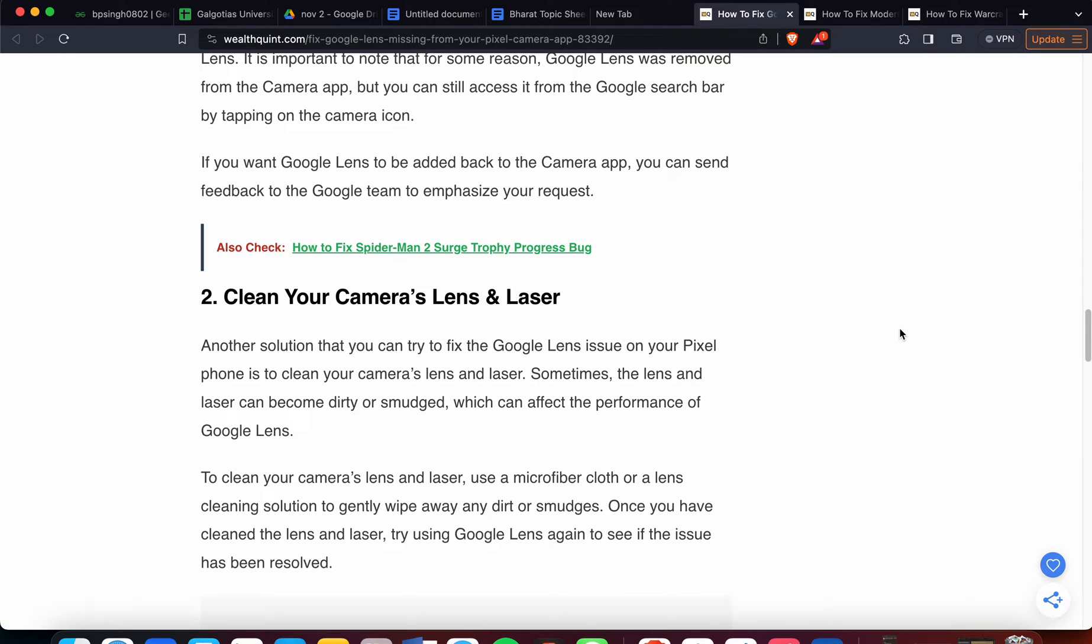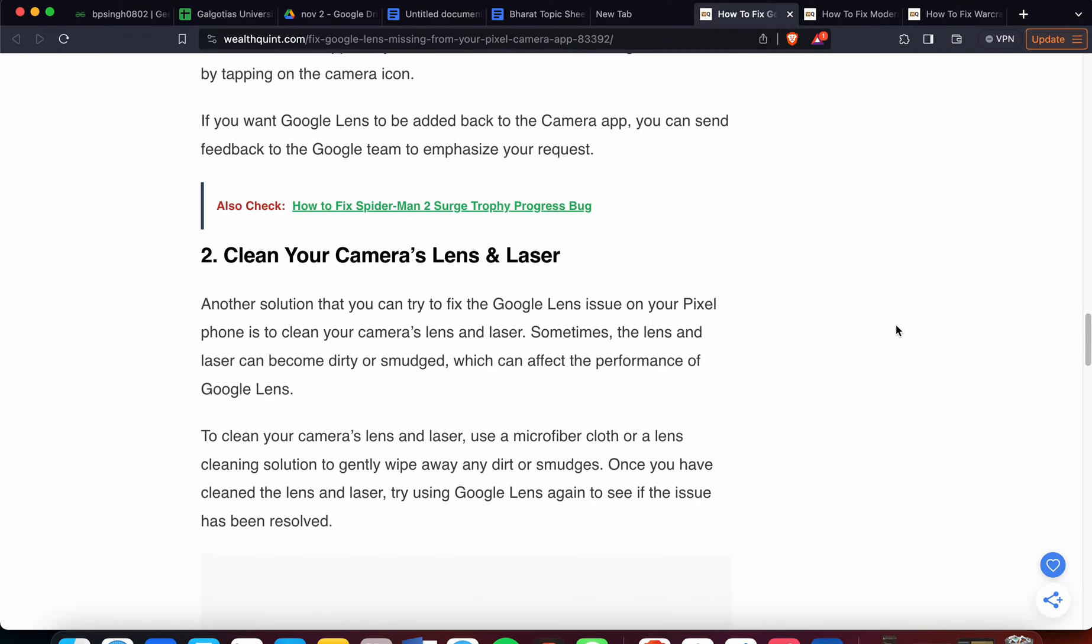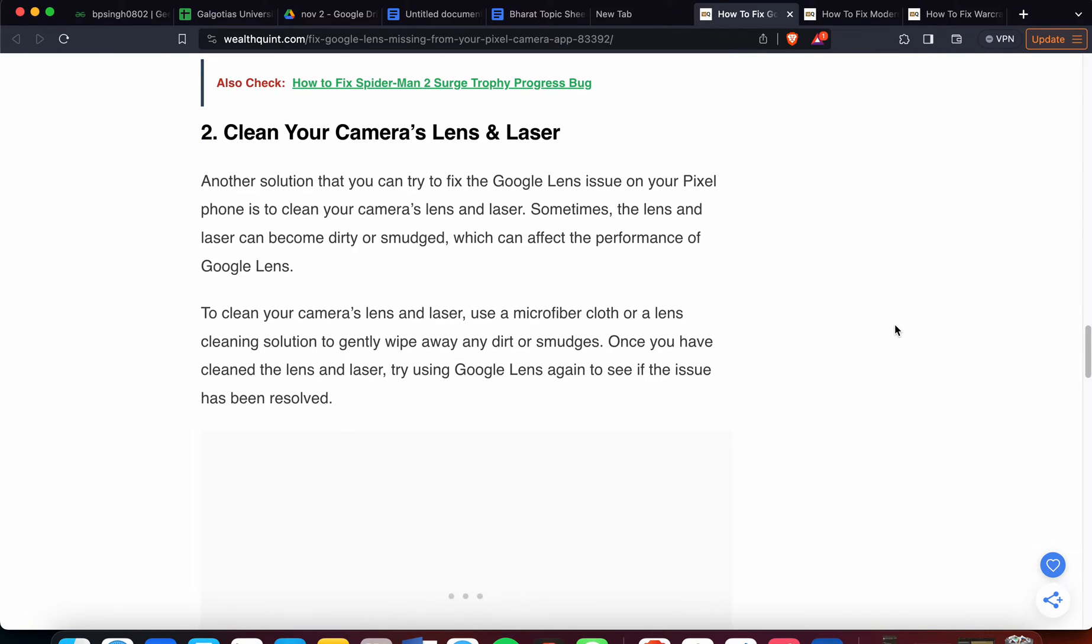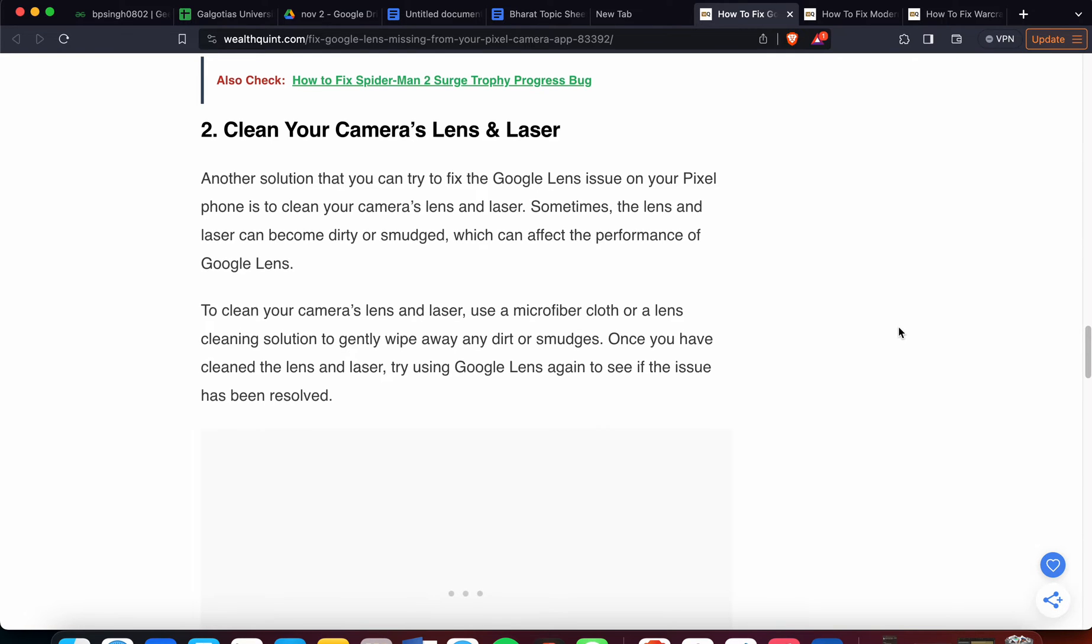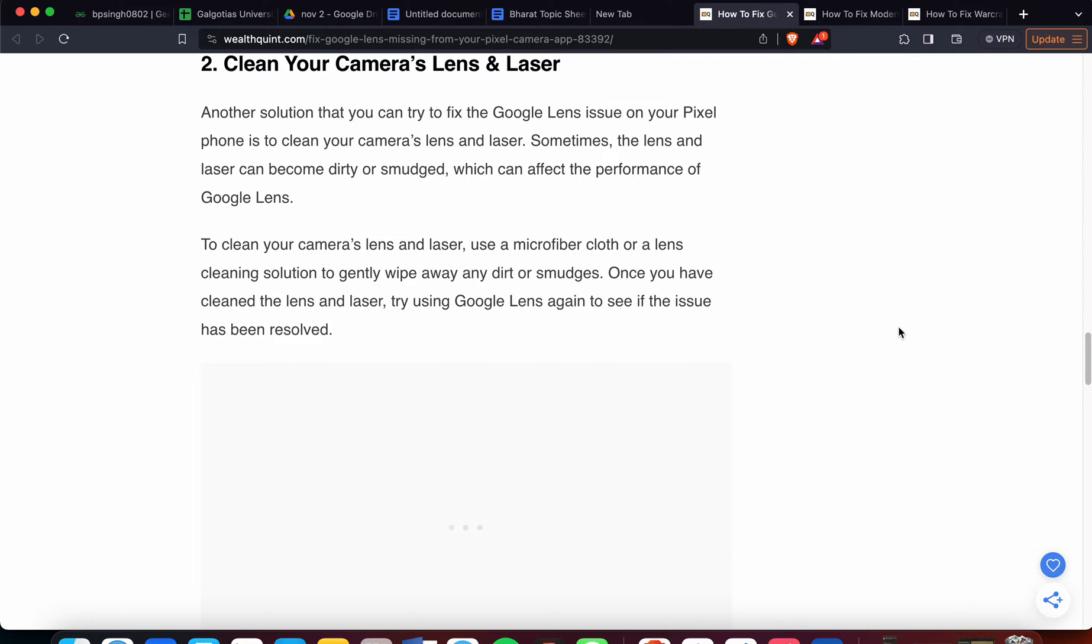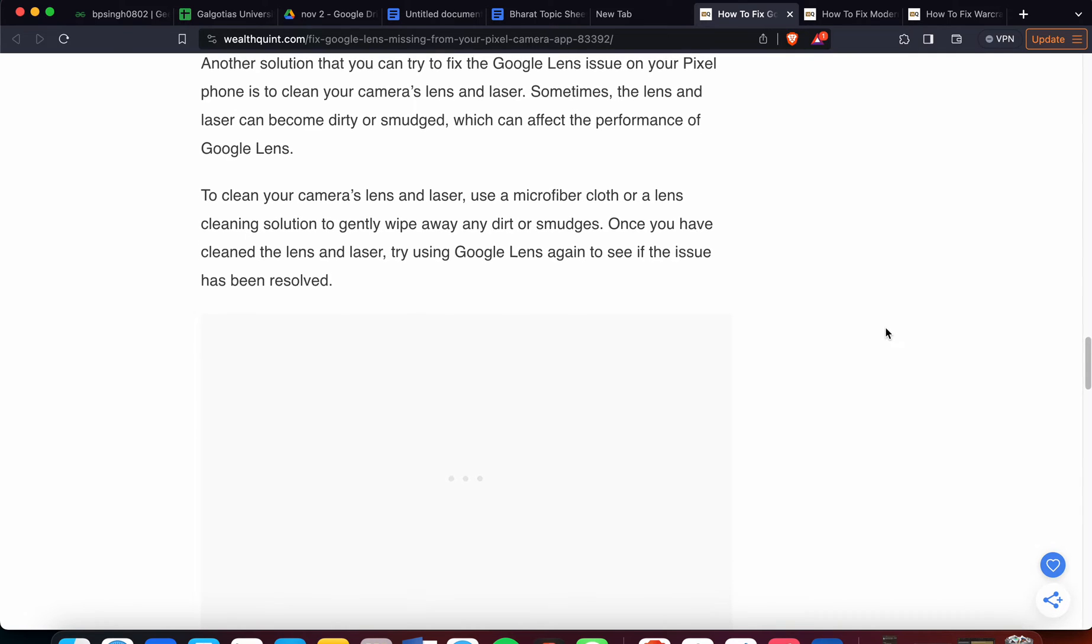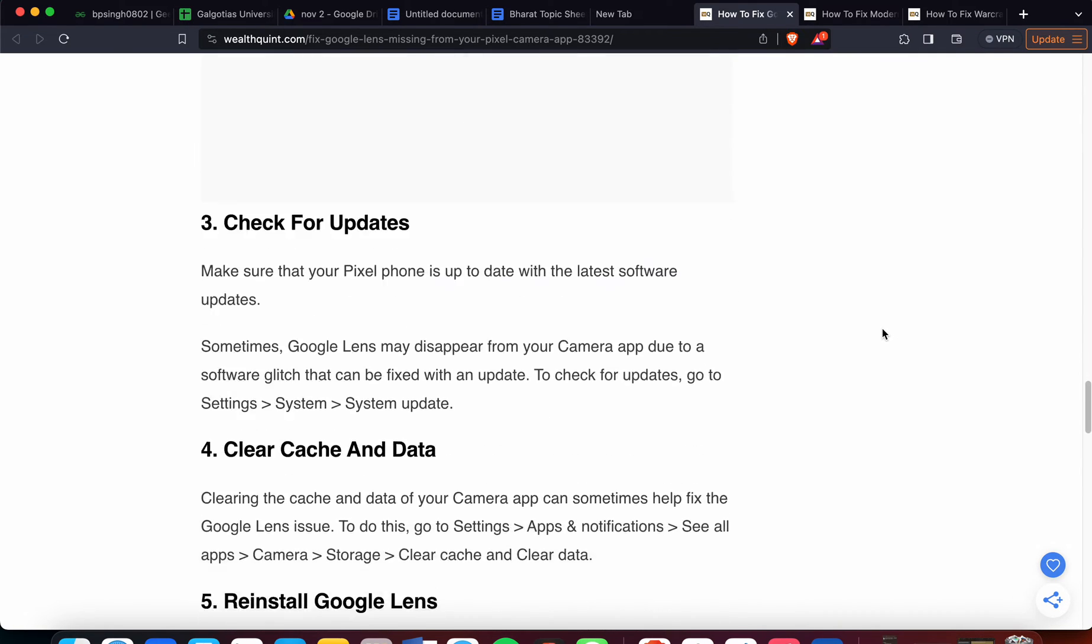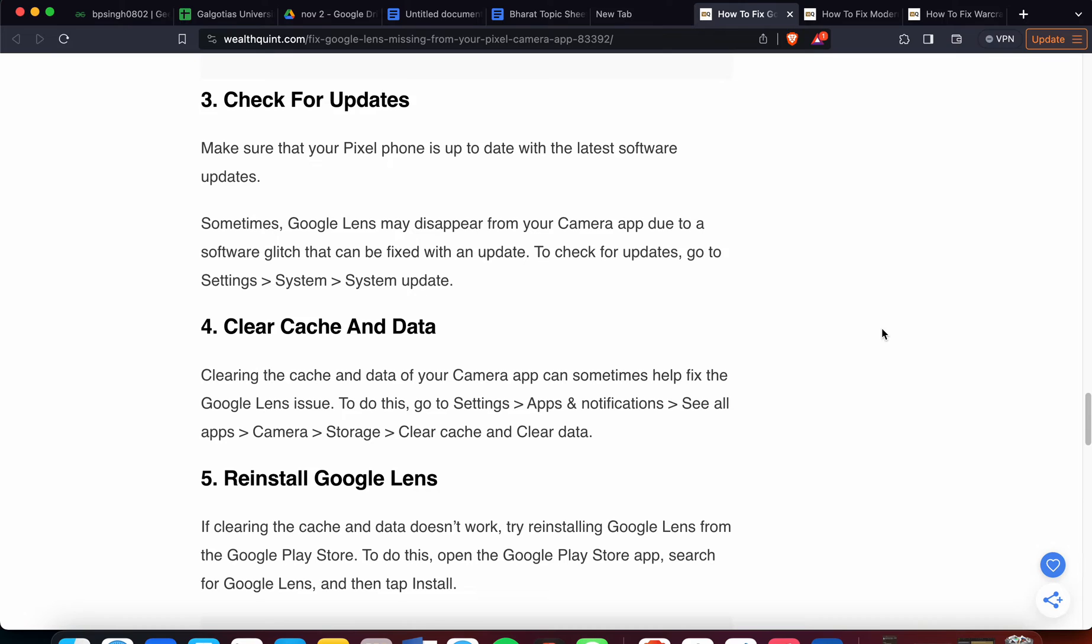Another solution you can try to fix the Google Lens issue on your Pixel is to clean your camera lenses and laser. Sometimes the lenses can become dirty or smudged, which can affect the performance of Google Lens. To clean your camera lenses, use a microfiber cloth or lens cleaning solution to gently wipe away any dirt or smudges. Once you have cleaned the lens and laser, try using Google Lens again to see if the issue has been resolved.